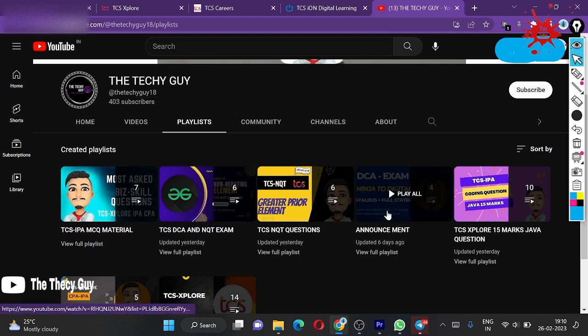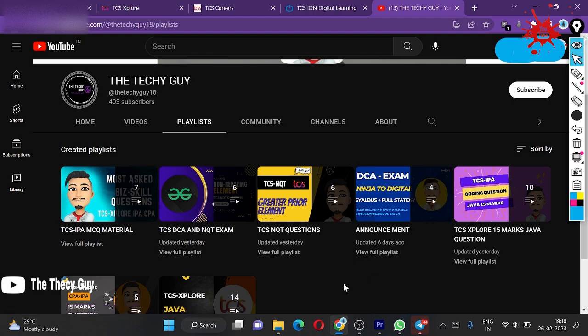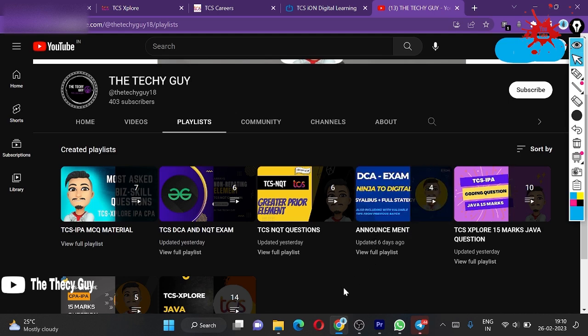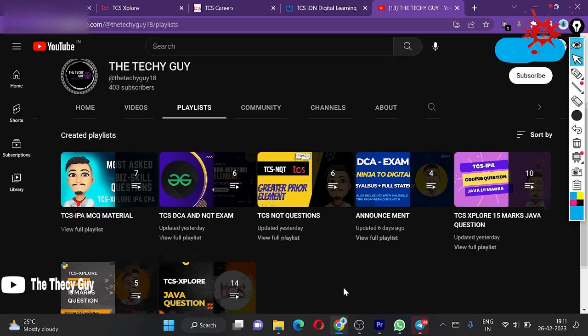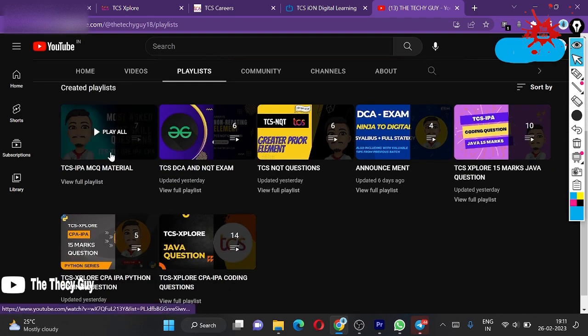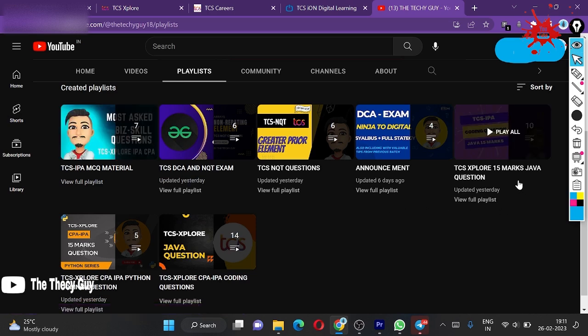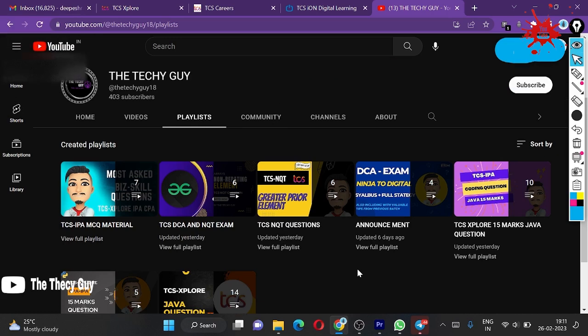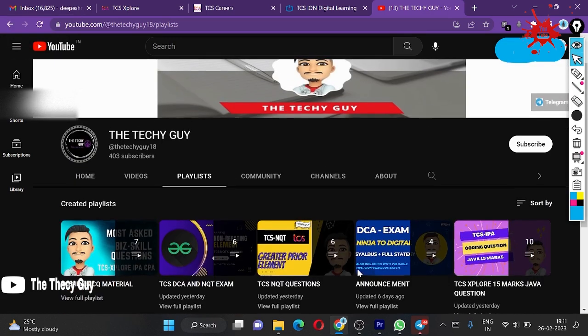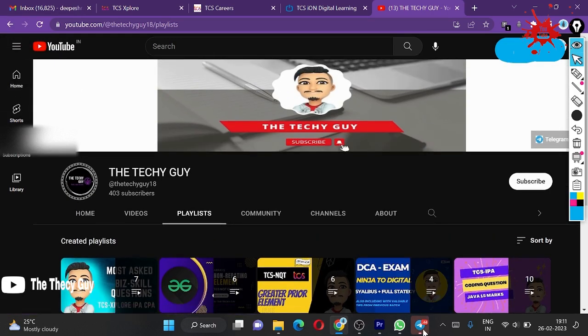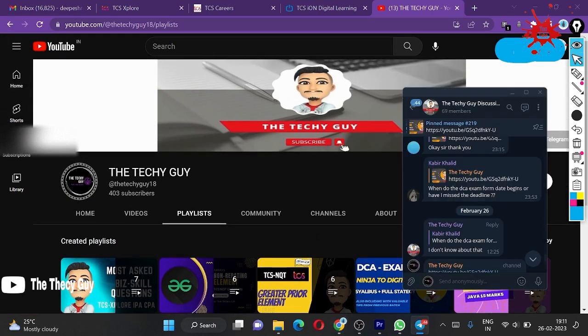In this announcement section, you will get a video on how to study, how to explore materials from Ninja to Digital, this DCA exam syllabus plus policy strategy, how to crack. If you are preparing for IPA, we have IPA MCQ material as well, and TCS IPA 15 marks portion—this is Java portion and this is Python portion. We have all the things covered.